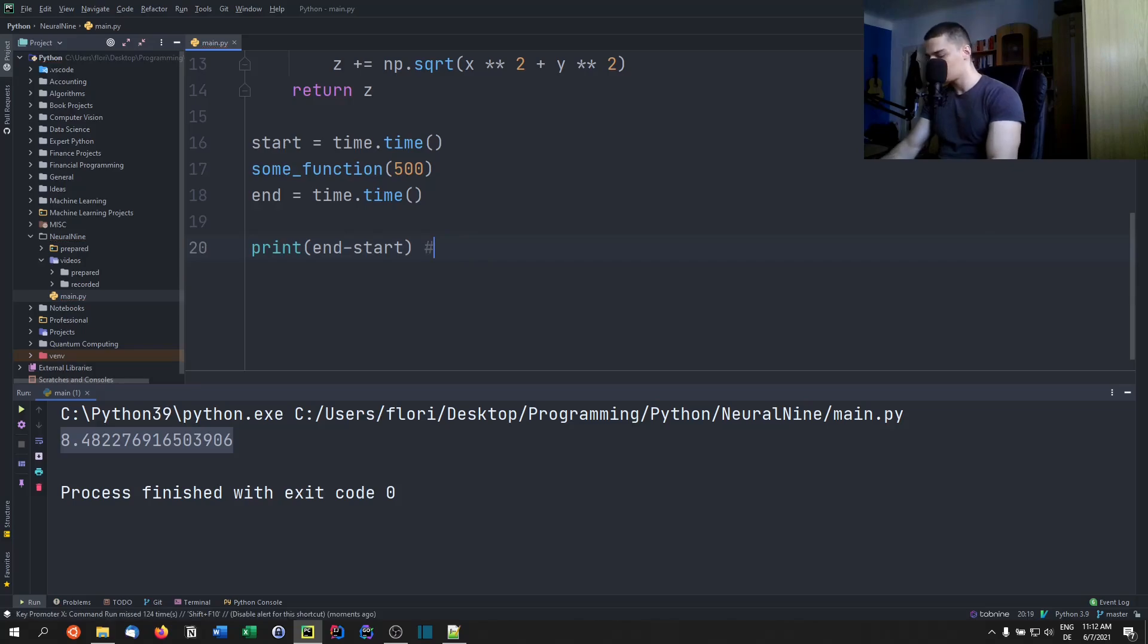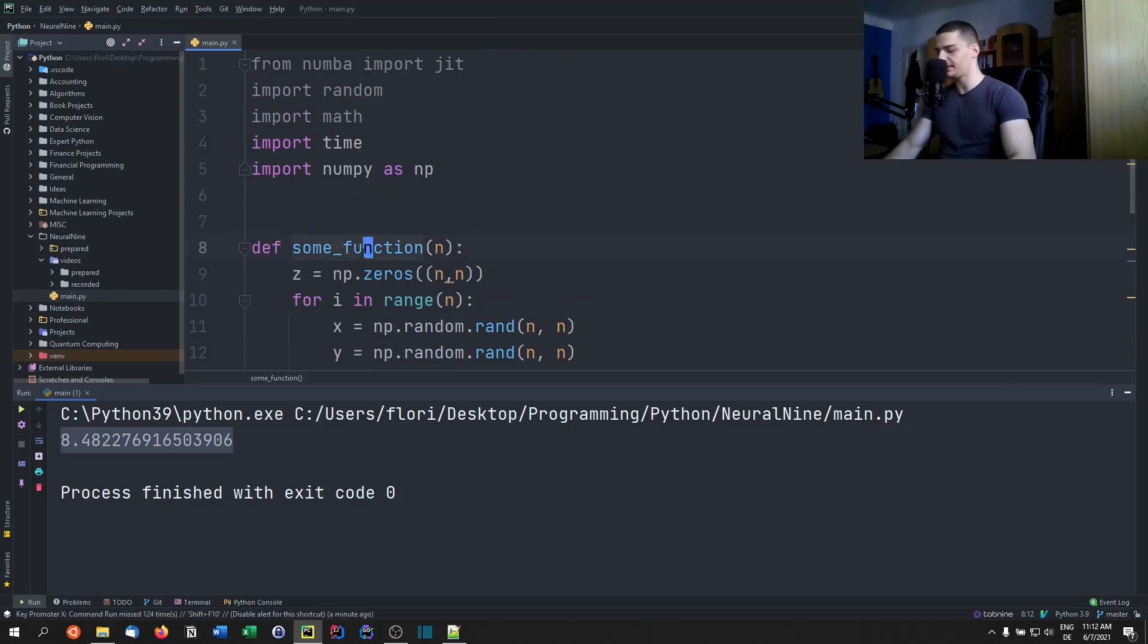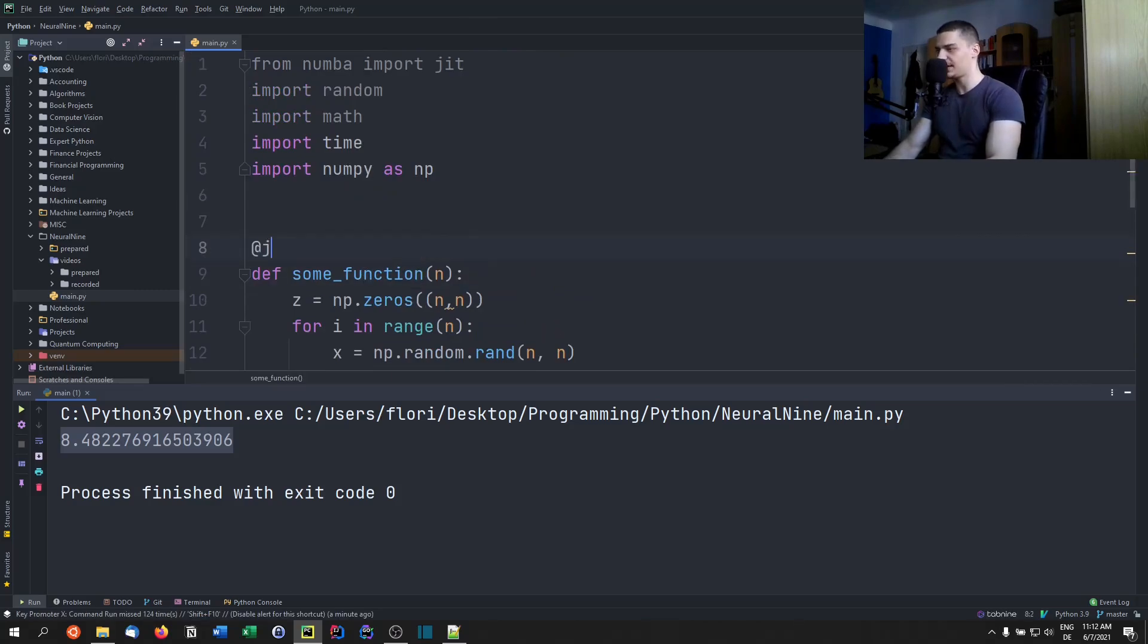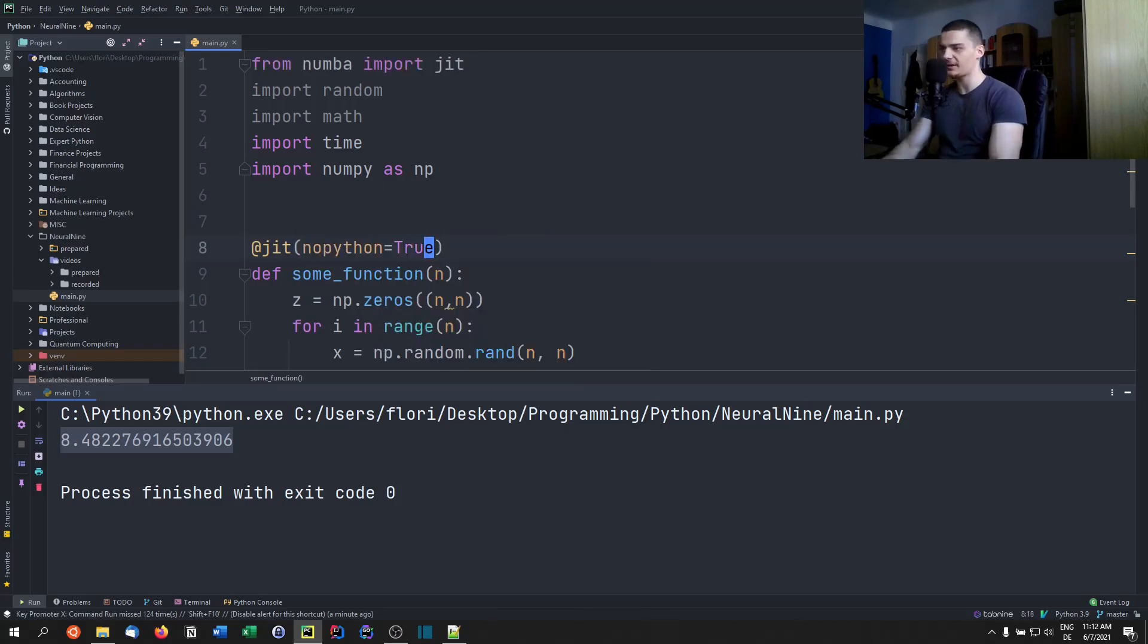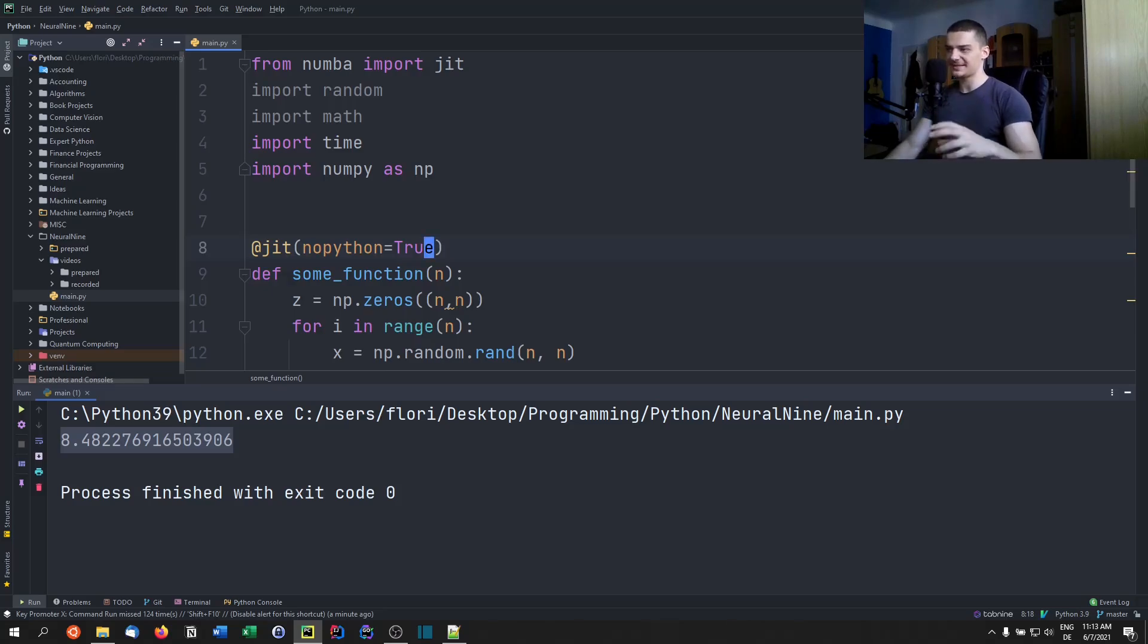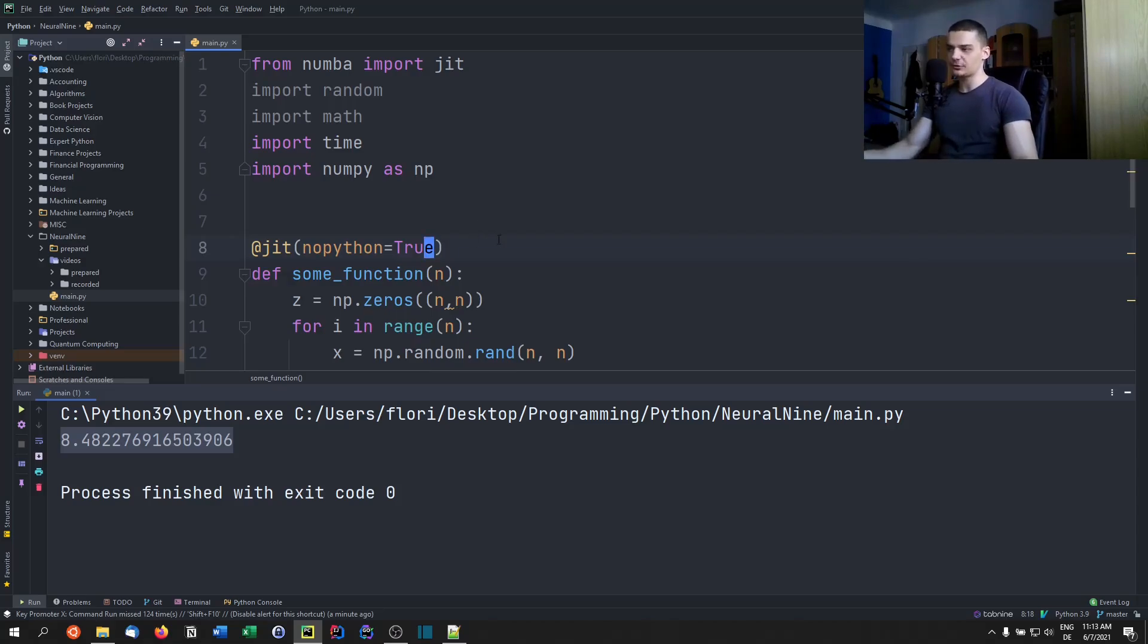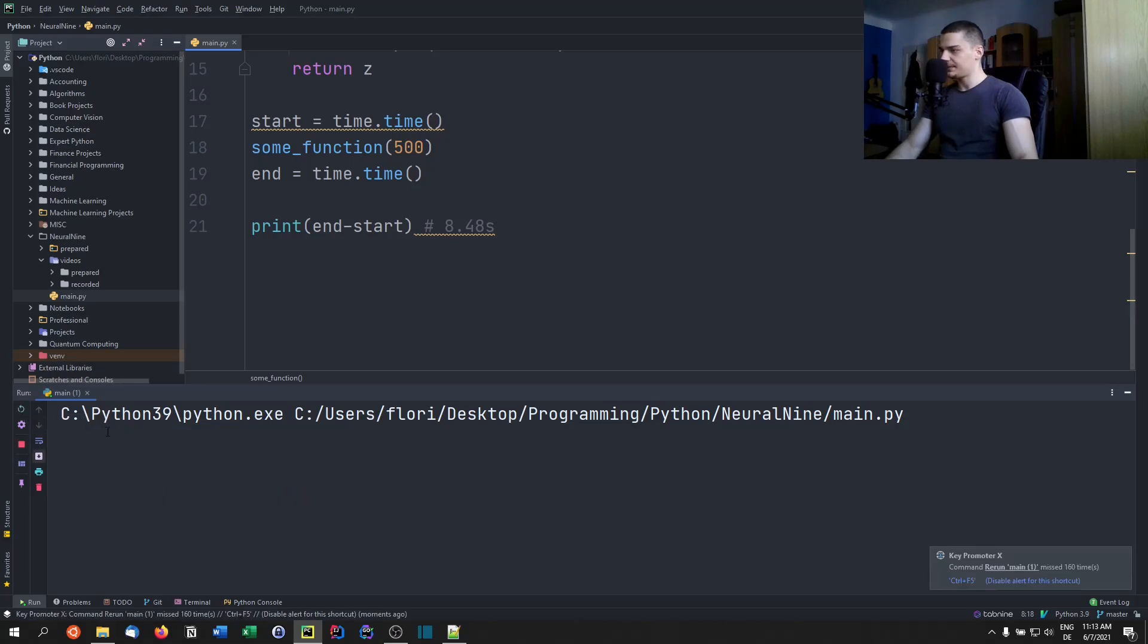And if we now go ahead and add a JIT tag, no_Python equals true - by the way, no_Python equals true is the best practice mode. You don't want to use object mode, which is the other mode. So you want to use the no_Python mode because that's the mode that you want for best performance. The only reason to not use it is if there are any problems. Whenever you can, you use no_Python equals true. So now we're going to do this again.